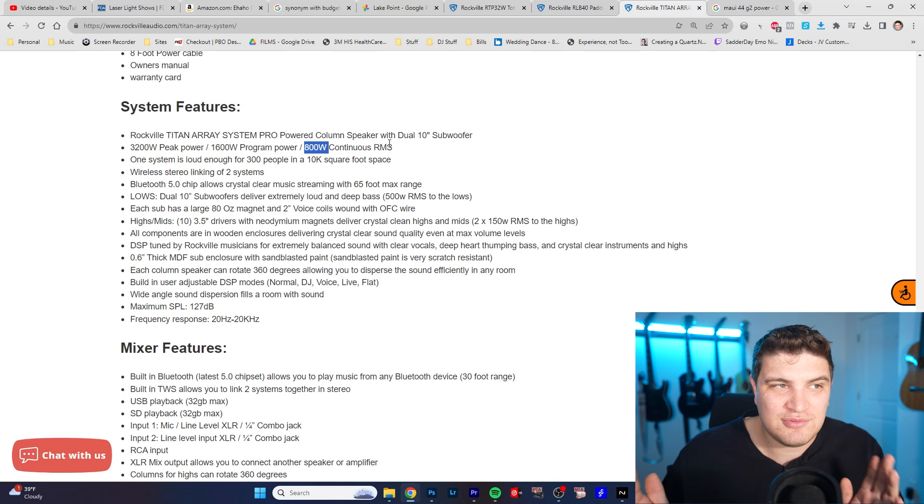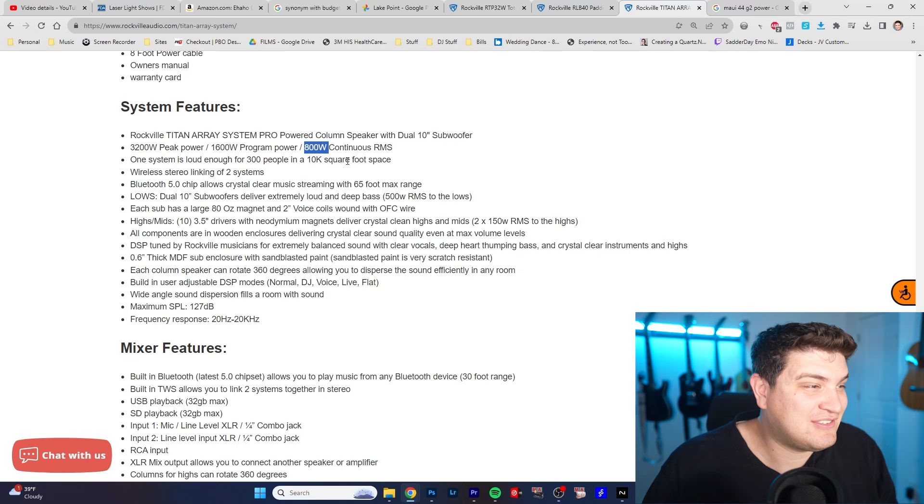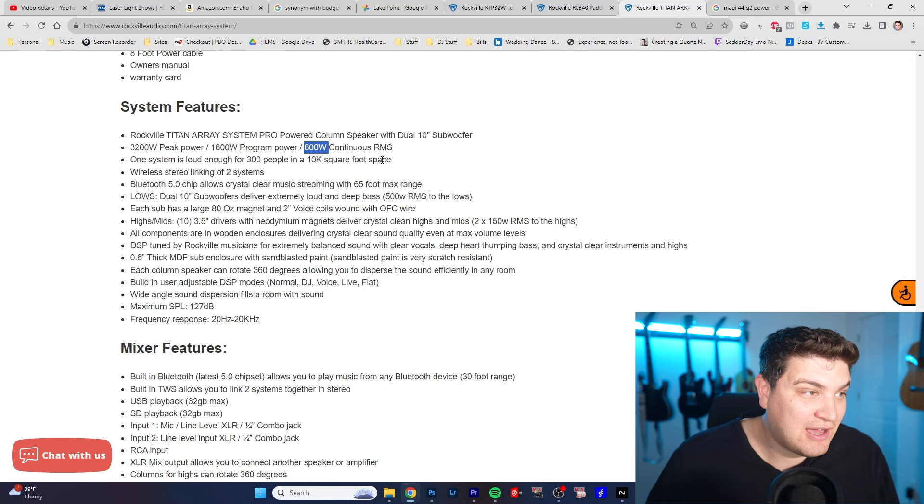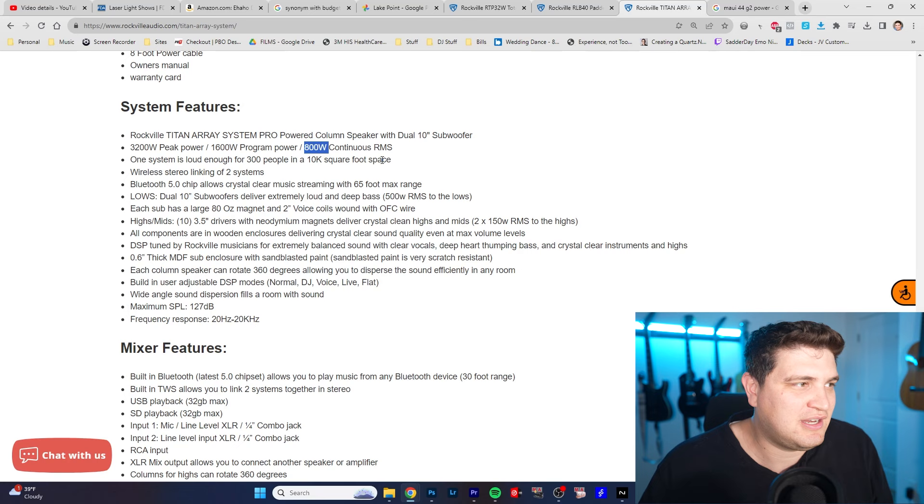This one system is loud enough for 300 people in a 10k square foot space. That is a bold claim. I would love to actually try that out. I'd love to actually test this thing side by side with some of the speaker systems I just mentioned.